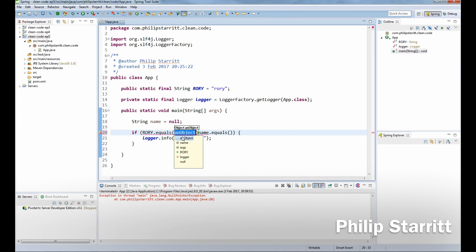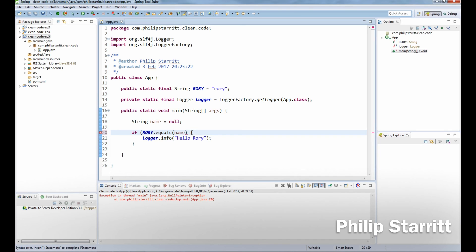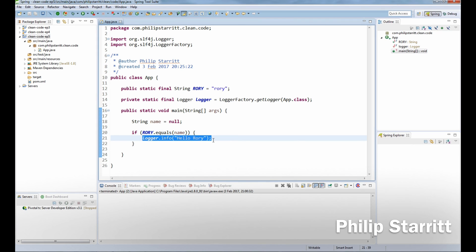So you say Rory, which is the constant, dot equals name. So now if we save that and play that, you'll see nothing's printed and we didn't throw a null pointer exception.